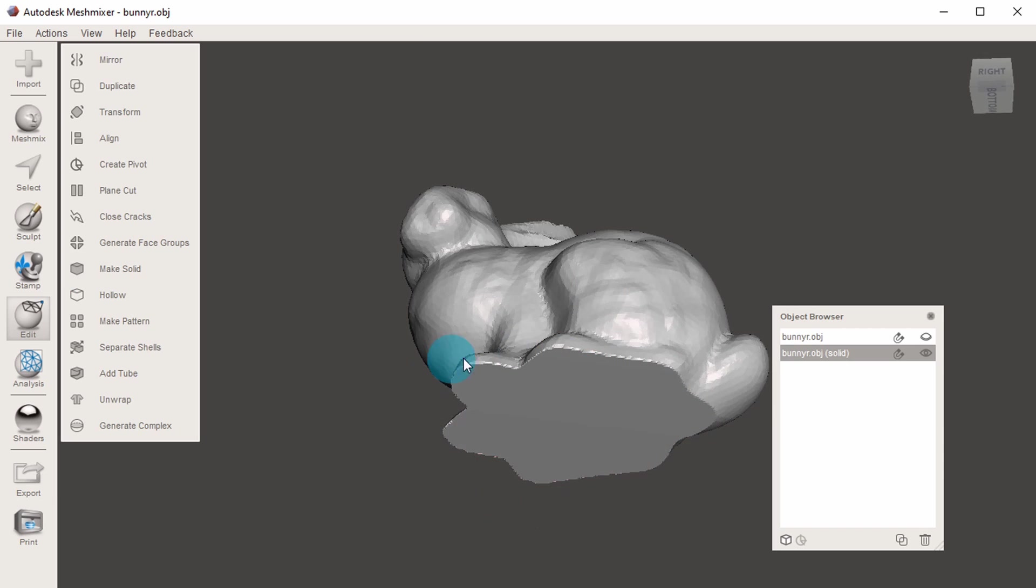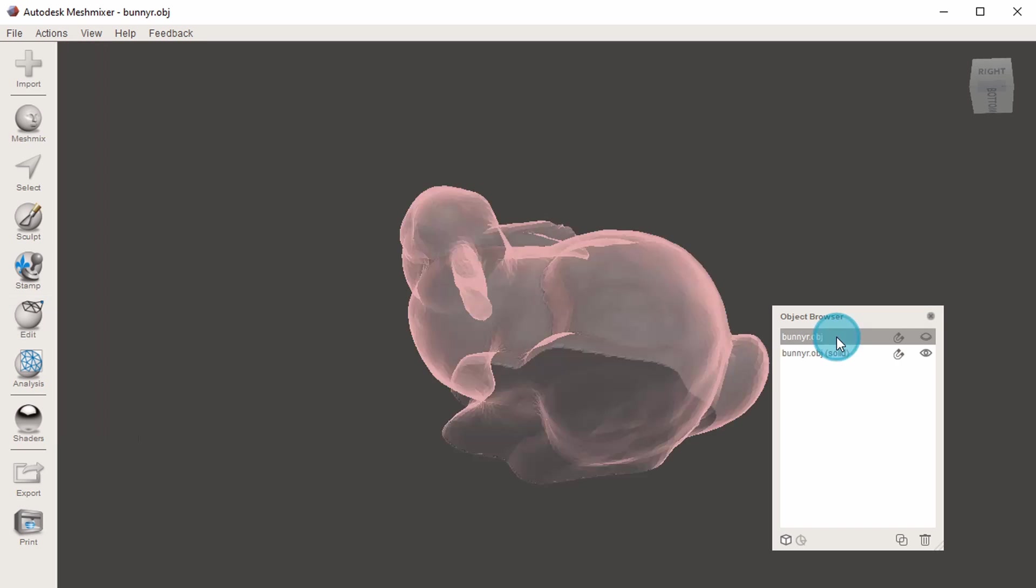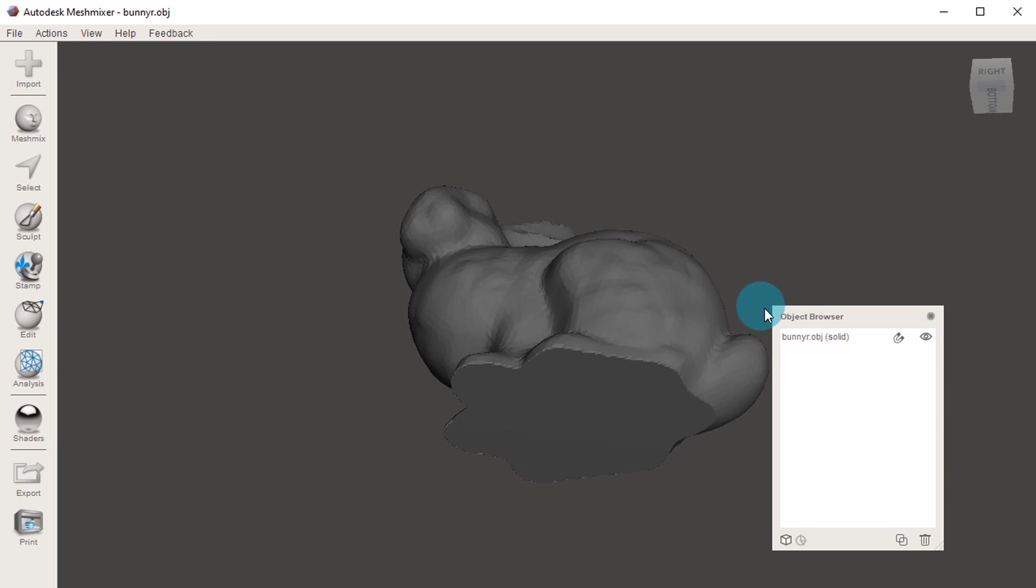You'll end up with two separate objects which you can see in the object browser, one that says solid, and one that doesn't. So if you want to, you can now delete the older version, so that you're just keeping the solid one.